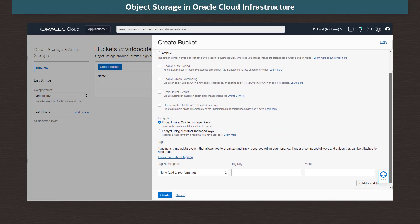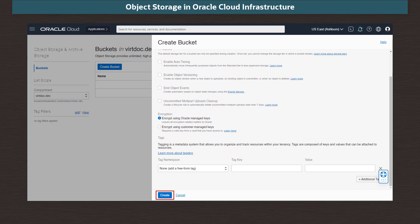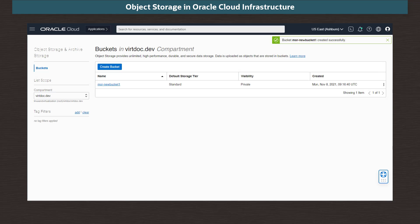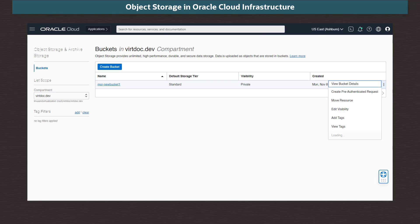Objects can also be re-encrypted using the alternate method at a later stage. We will leave the default of Oracle managed keys. Scrolling down, we click Create to create the bucket. We now see our new bucket listed. The three dots menu offers options for managing and deleting the bucket. We can create pre-authenticated access to the bucket and its contents, and can move the bucket to a different compartment.